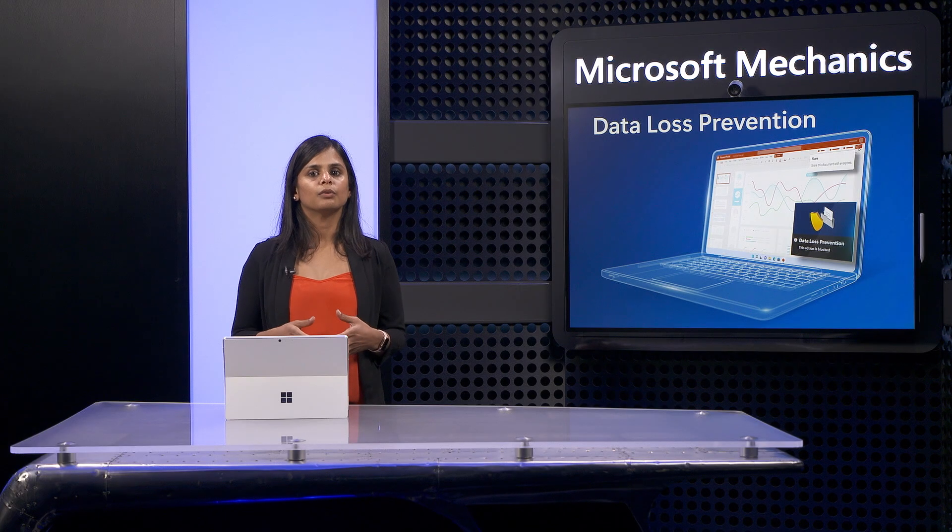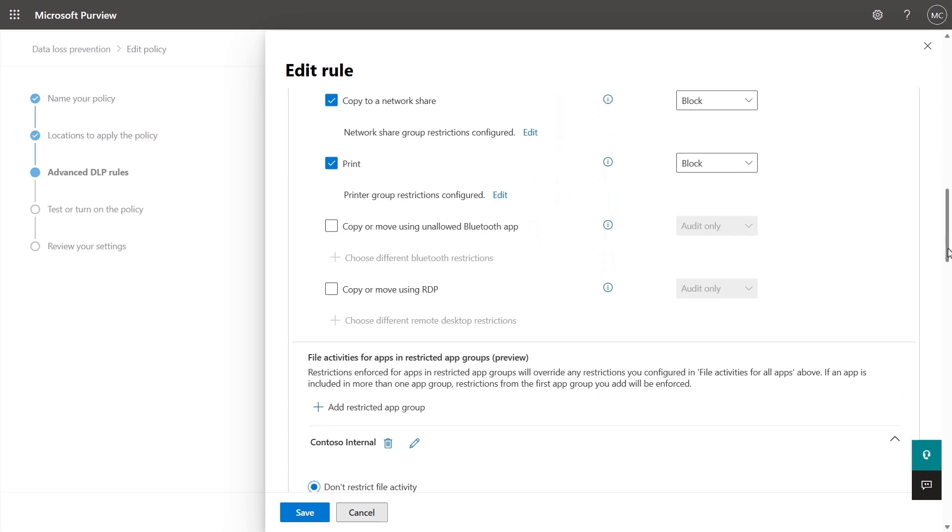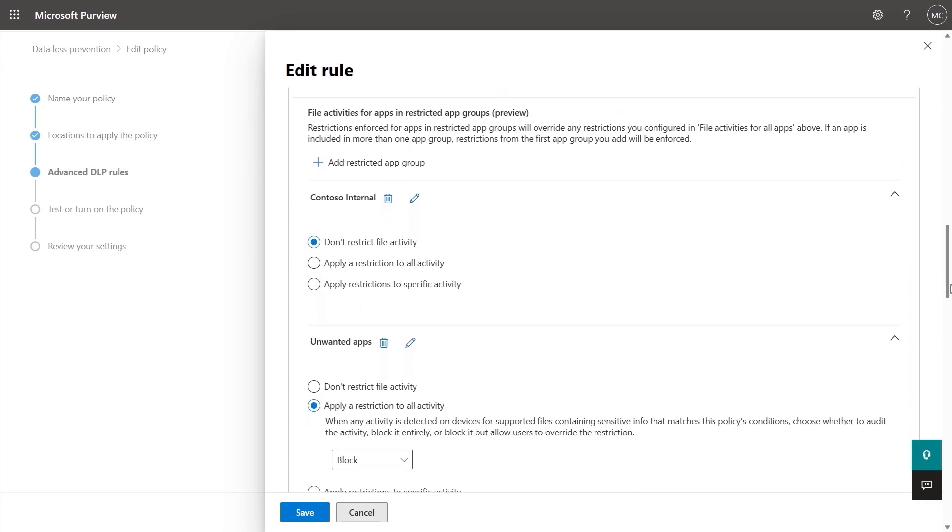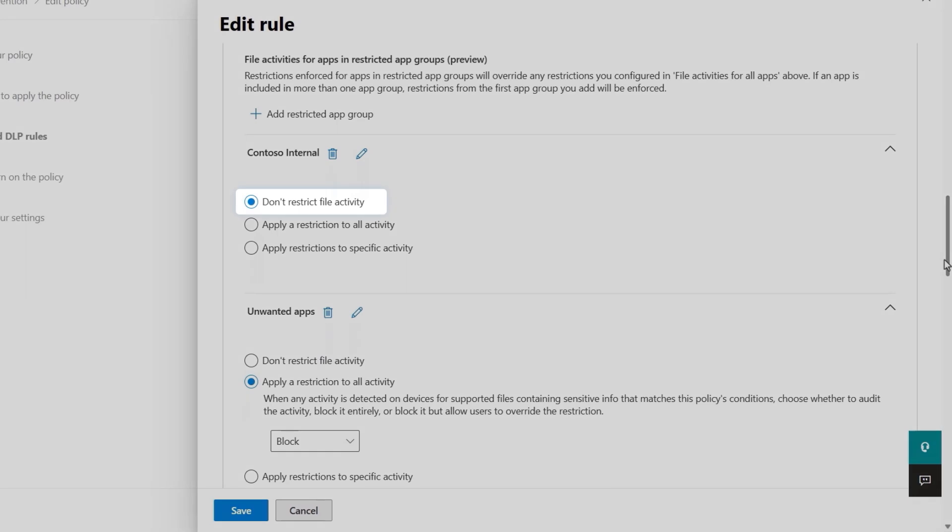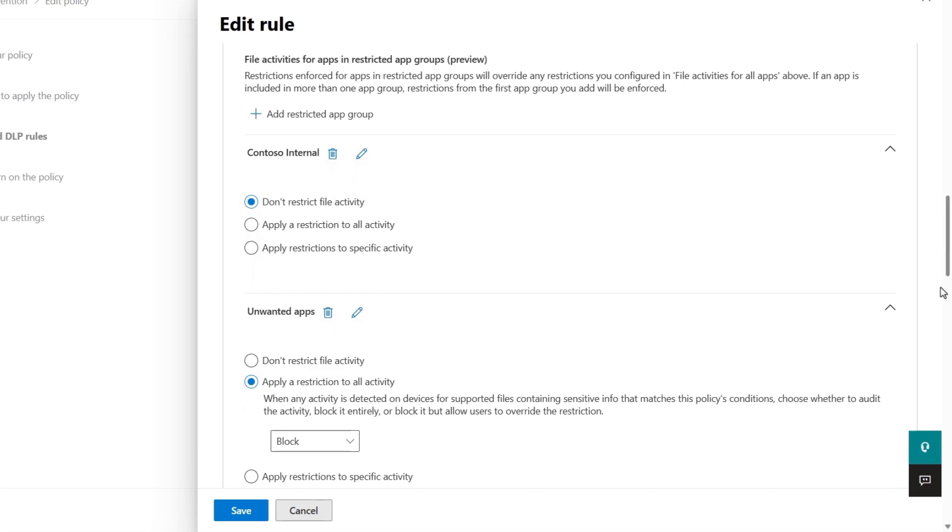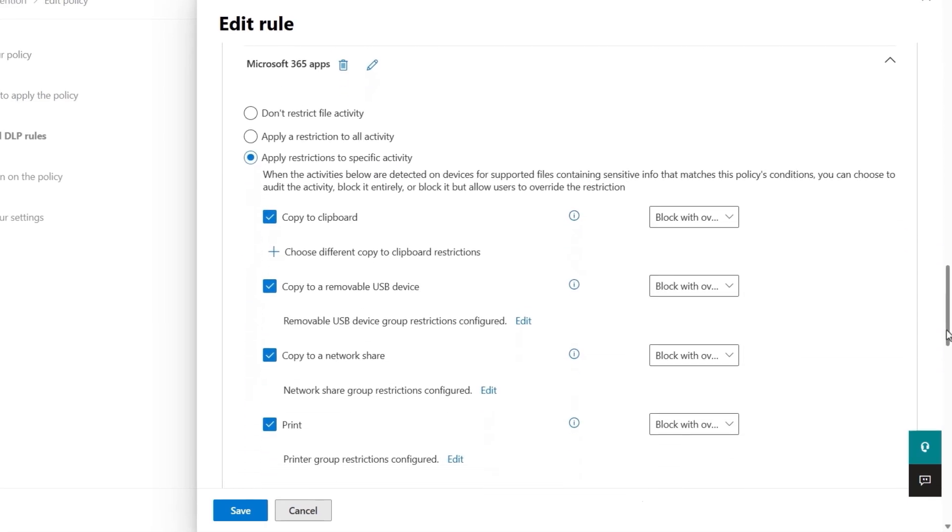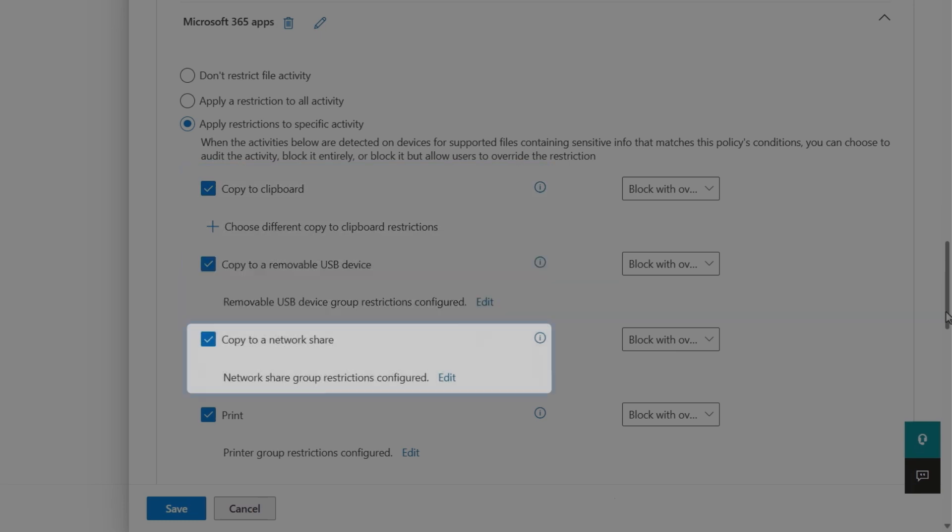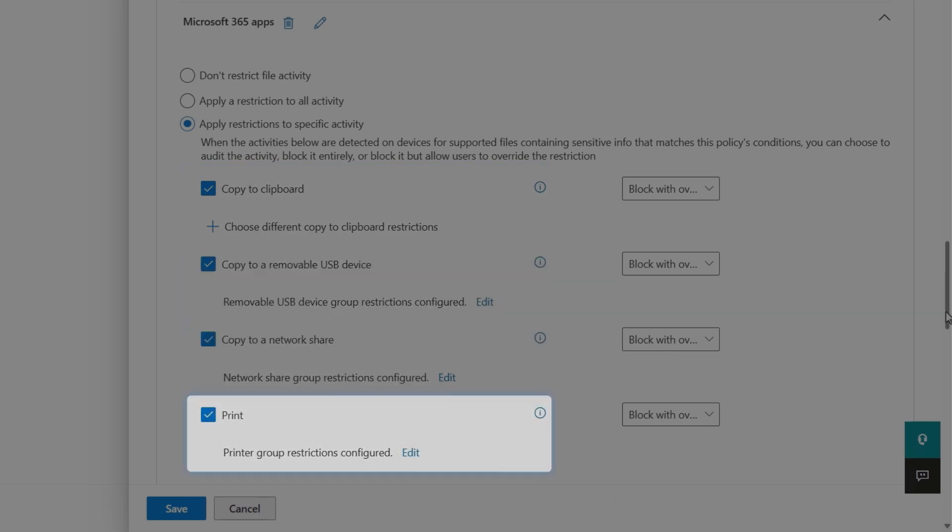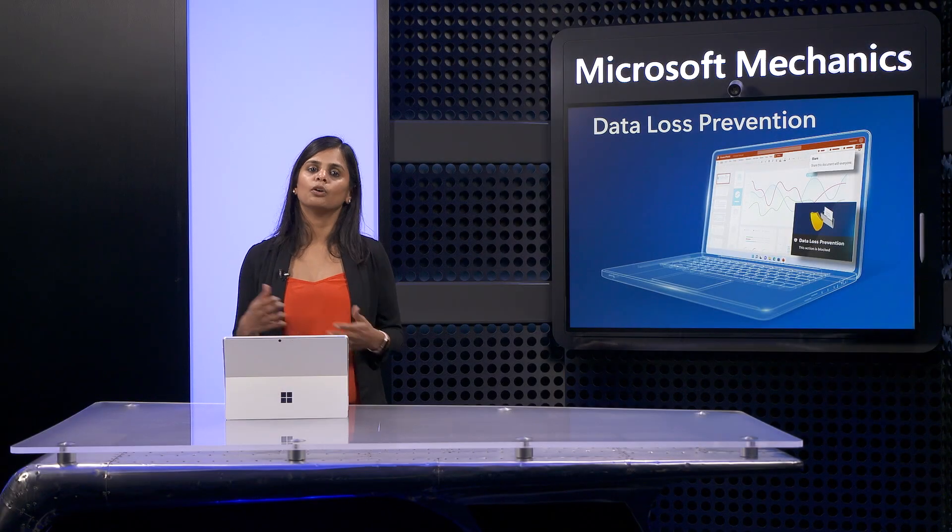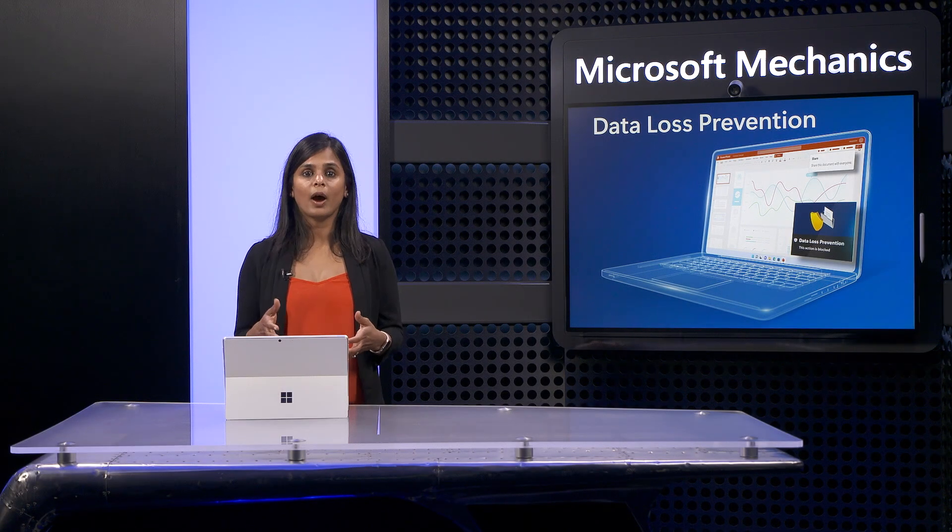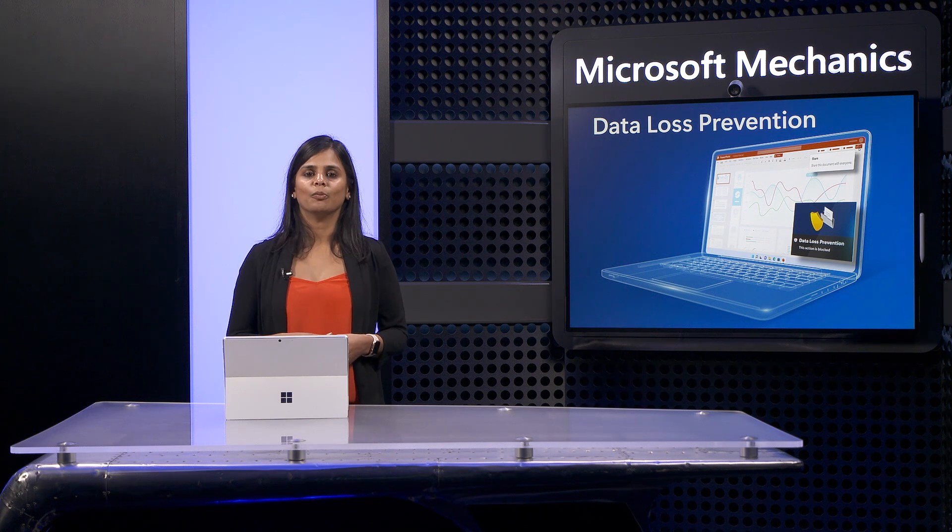By the way, restrictions apply to all apps. You can create differentiated behavior and exceptions for defined app groups. For example, here, internal apps are unrestricted, unwanted apps are blocked, and Microsoft 365 apps have a unique set of restrictions applied for clipboard, USB, network shares, and printers to block with override. So users can perform the action by overriding. You can also require business justification, and we'll get to that in a moment.